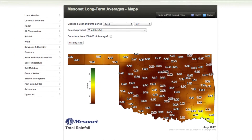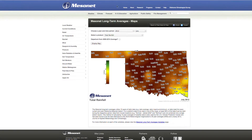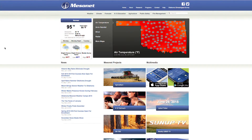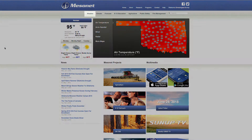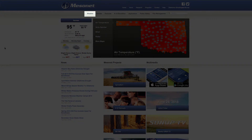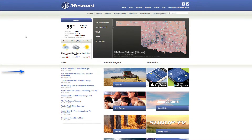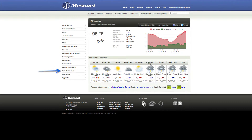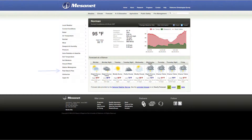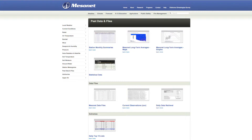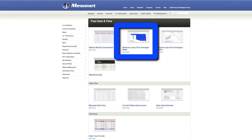Now let's see how to make a map like this one. From the Mesonet's home page, click on Weather. Then click on Past Data and Files. Now click on the Mesonet Long-Term Averages Maps icon.